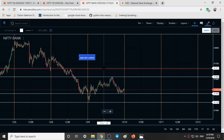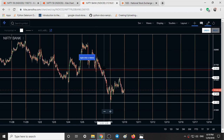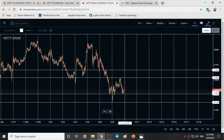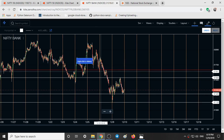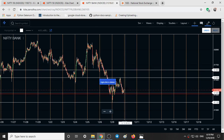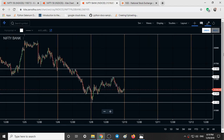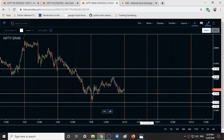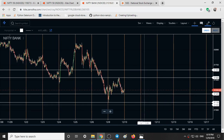Coming to Bank Nifty, similar to Nifty, this is the first day where we closed at a higher position. On the 5th and 6th we closed at the lows of the day, and today is the day where we have closed at the high of the day. Key levels for Bank Nifty are 31,666, 31,540, 31,269, and 31,130.